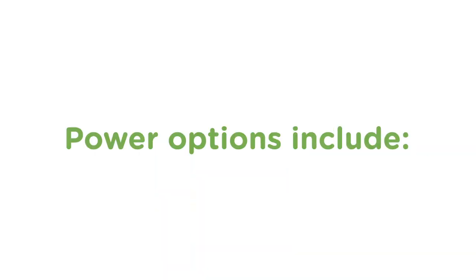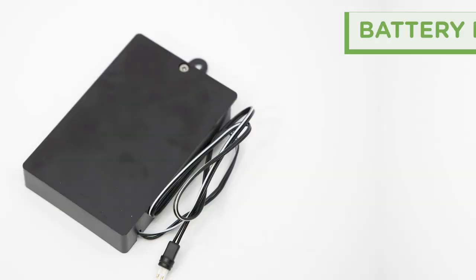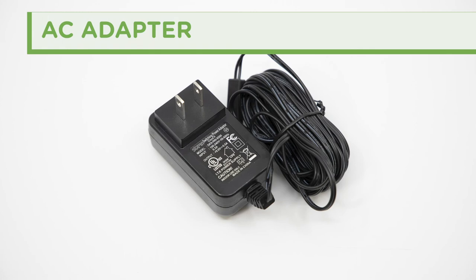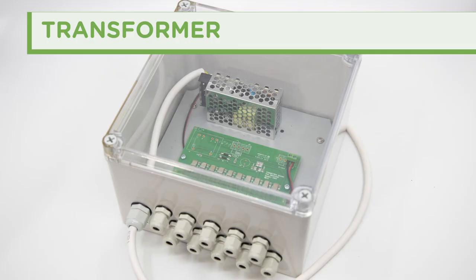The flexibility to be powered by a battery bank, an individual plug-in AC adapter, or a multi-unit transformer.